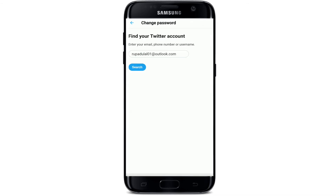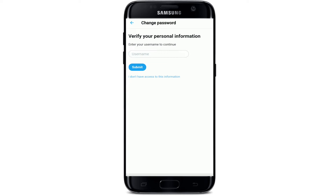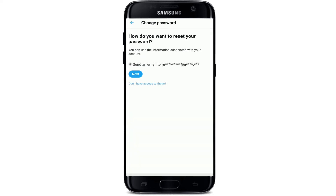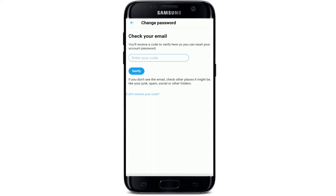Tap on the search button to find your Twitter account and to verify your personal information and enter your username. An email will be sent to your email address — tap on the next button to receive it.